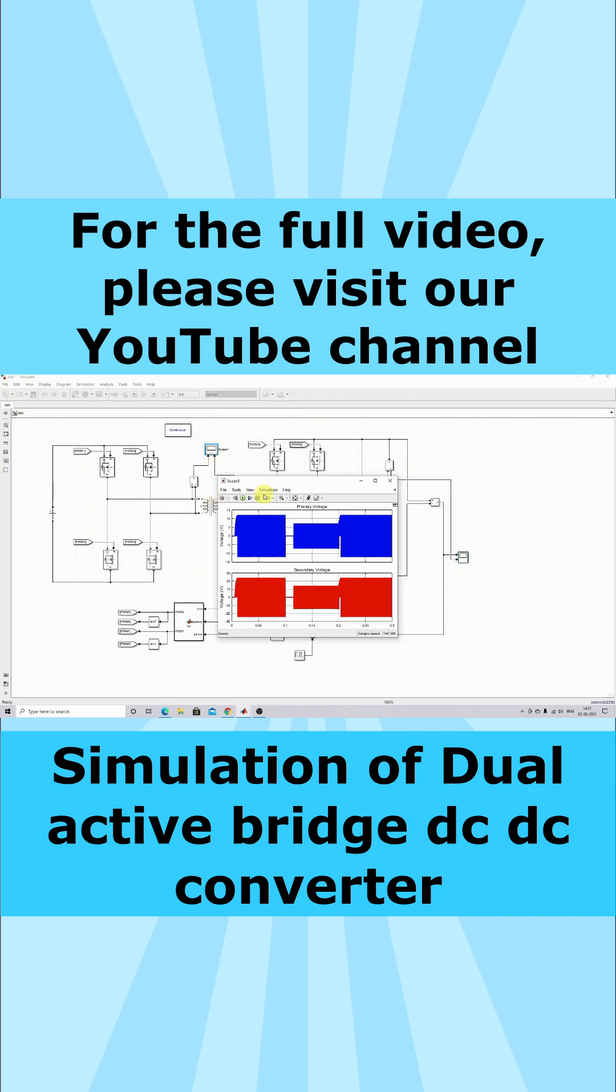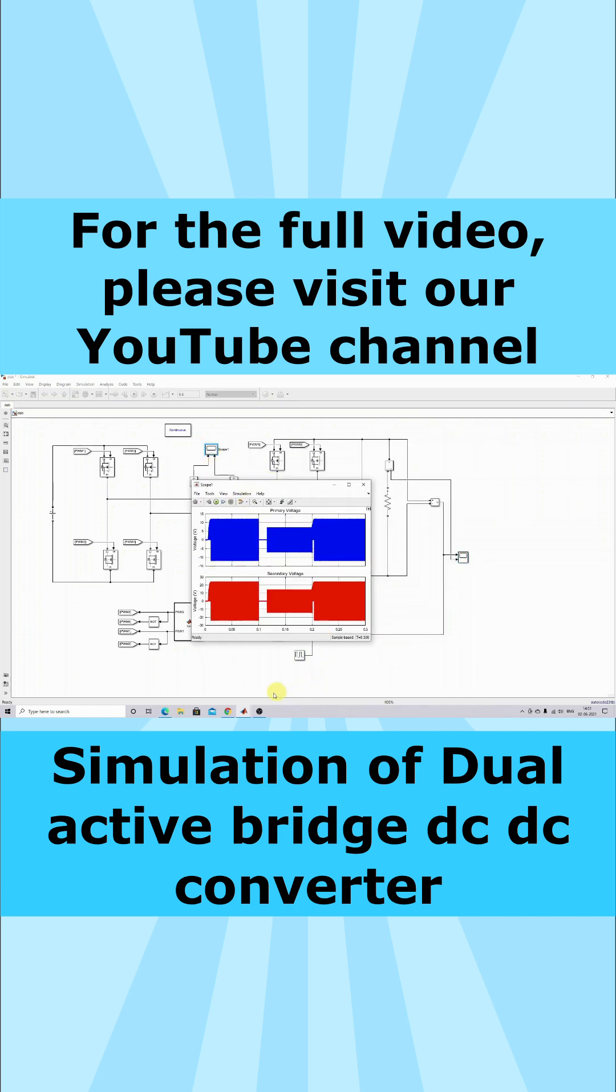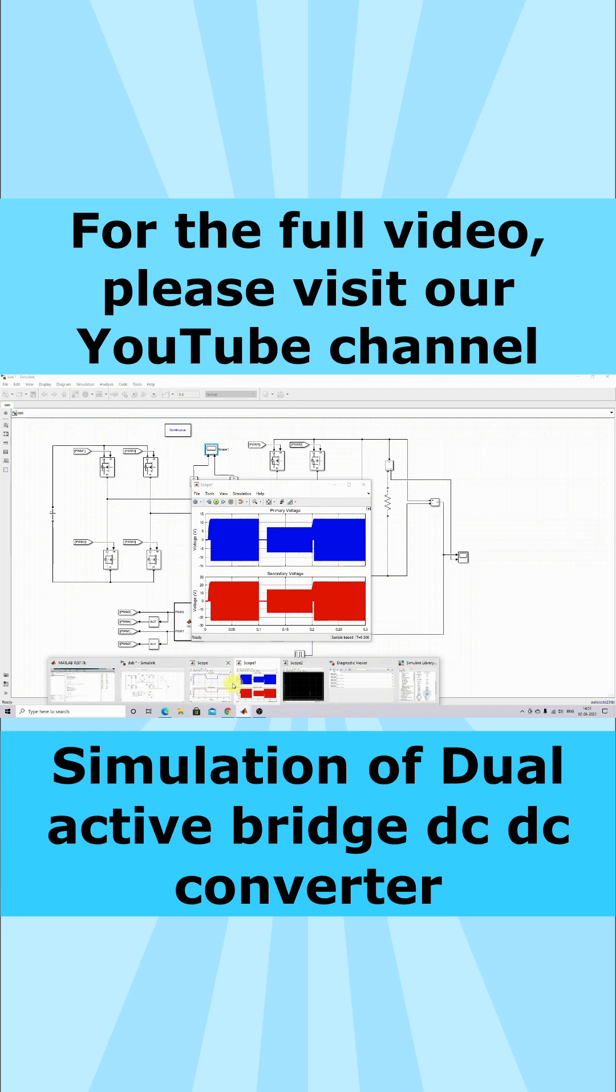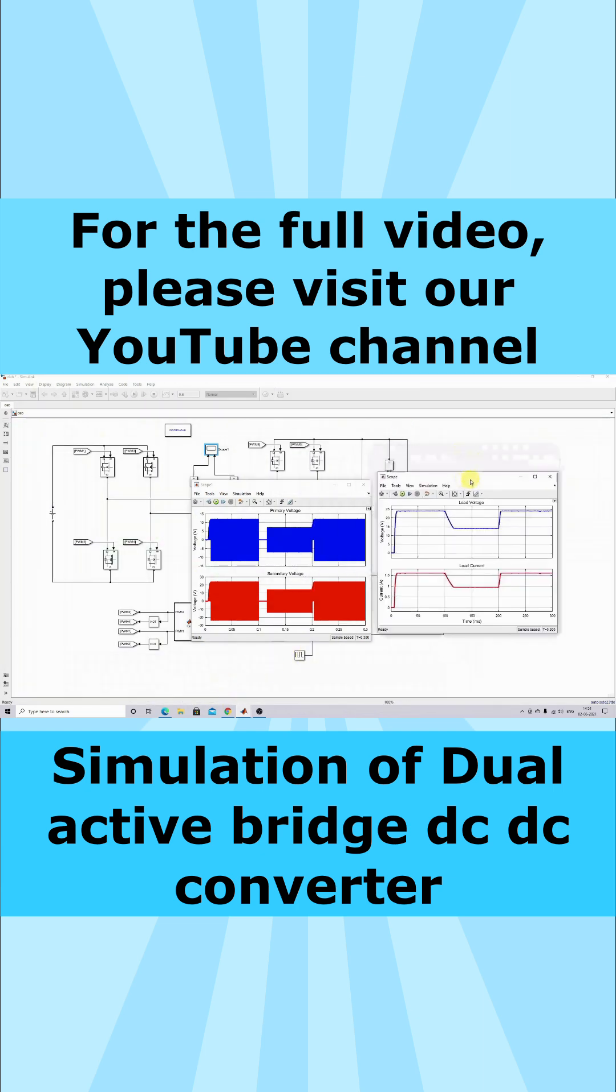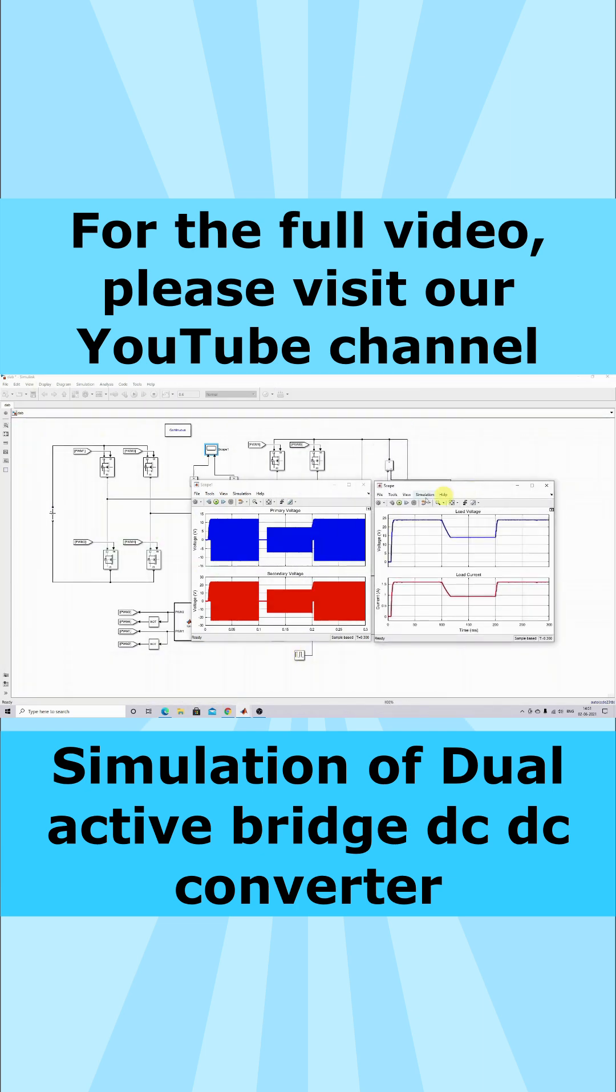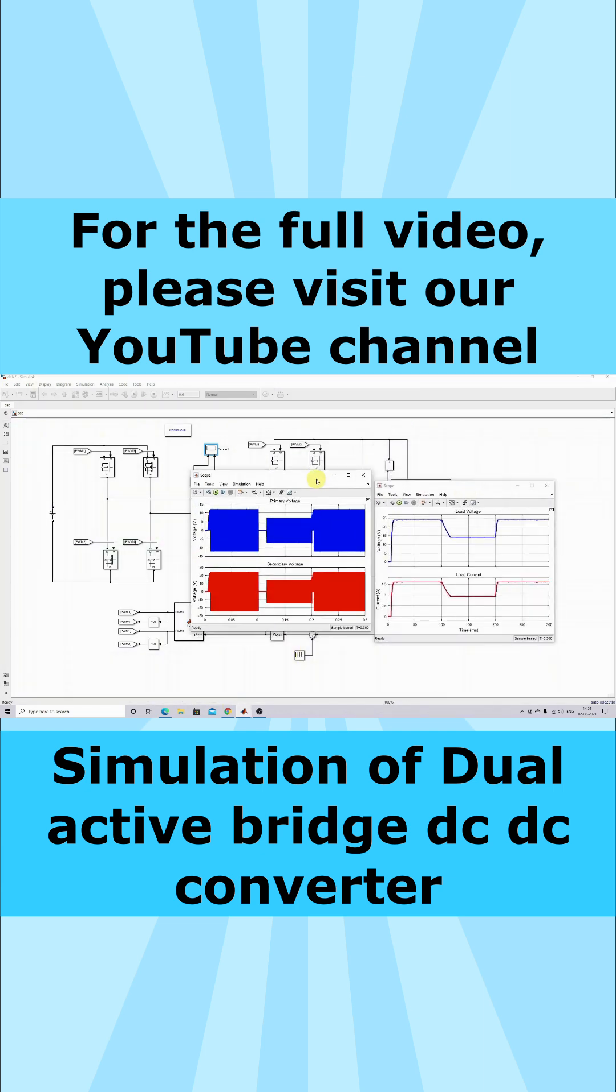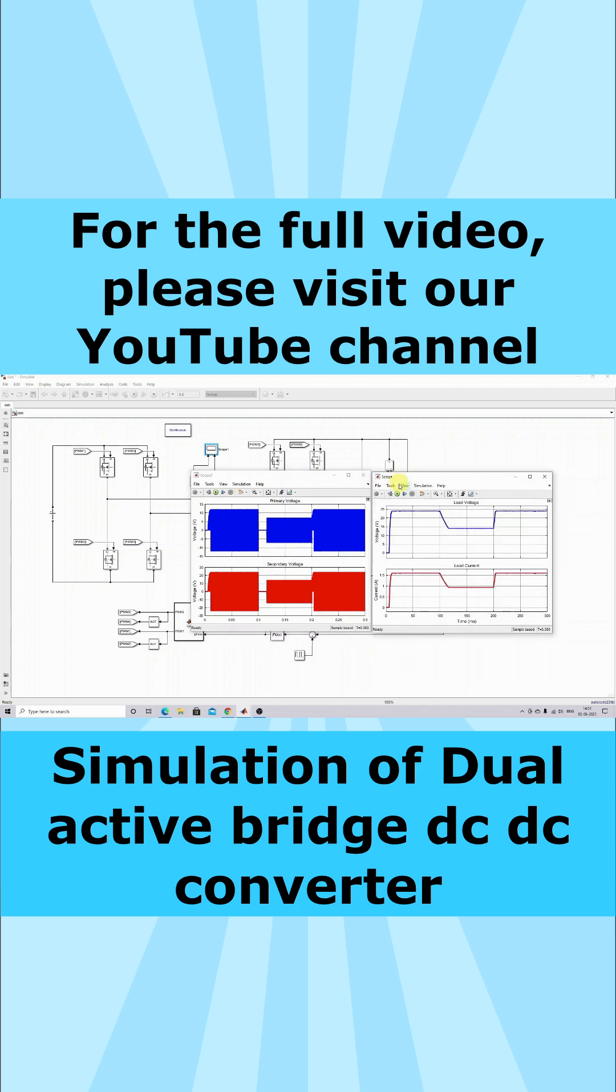This is the primary and secondary voltage of the high-frequency transformer. This is the response of the load voltage and load current.